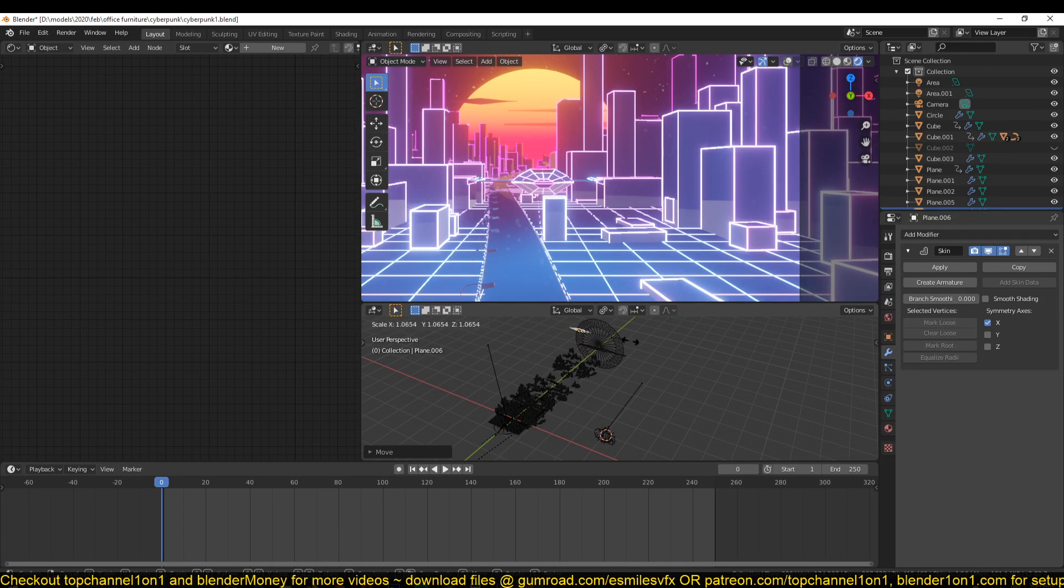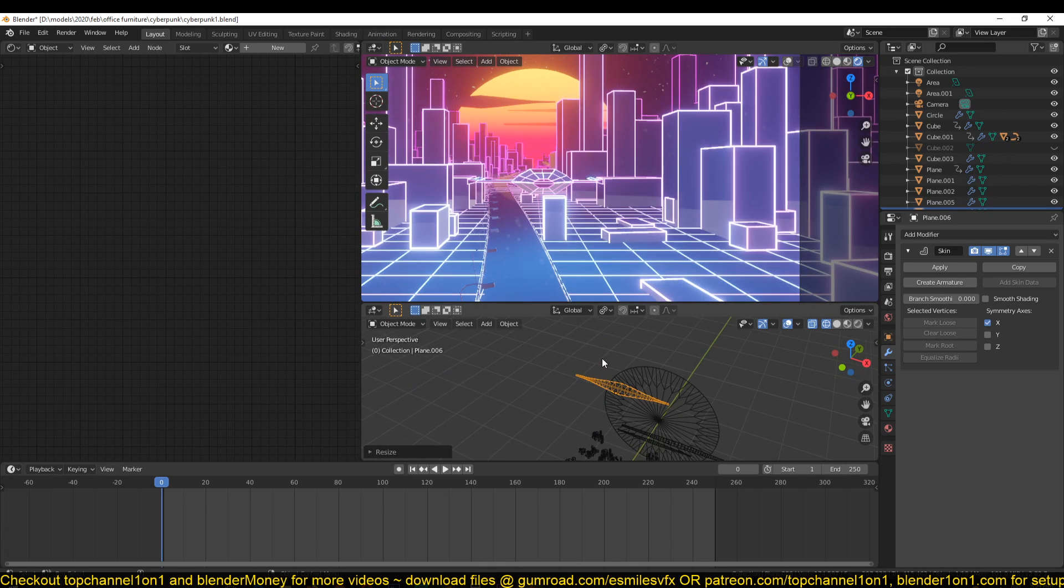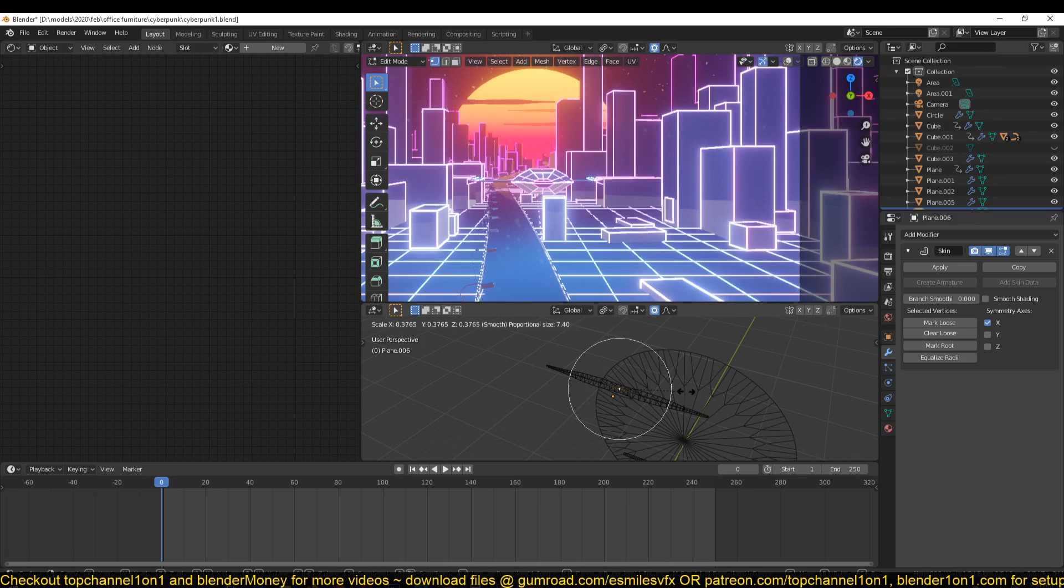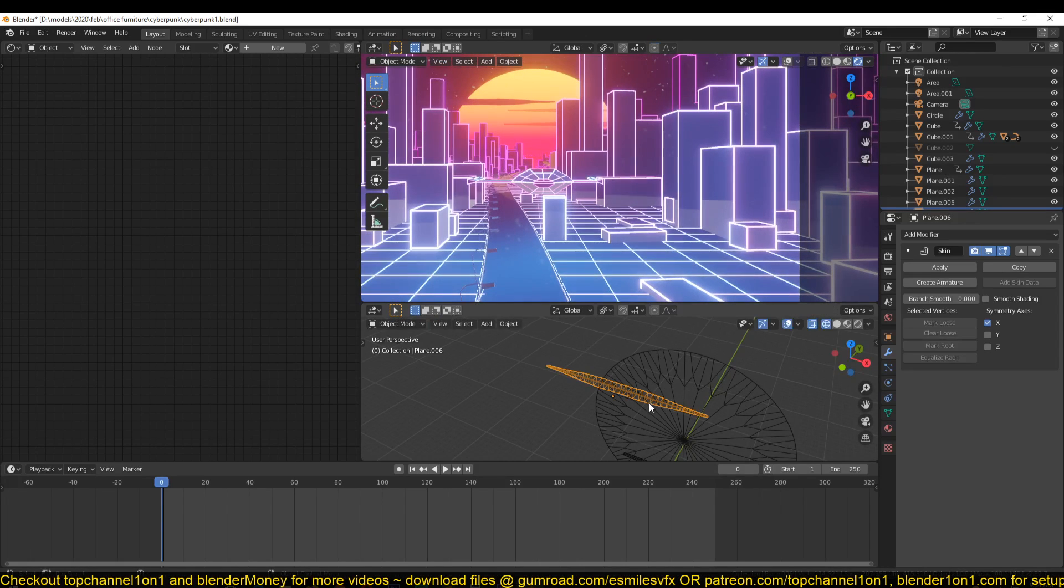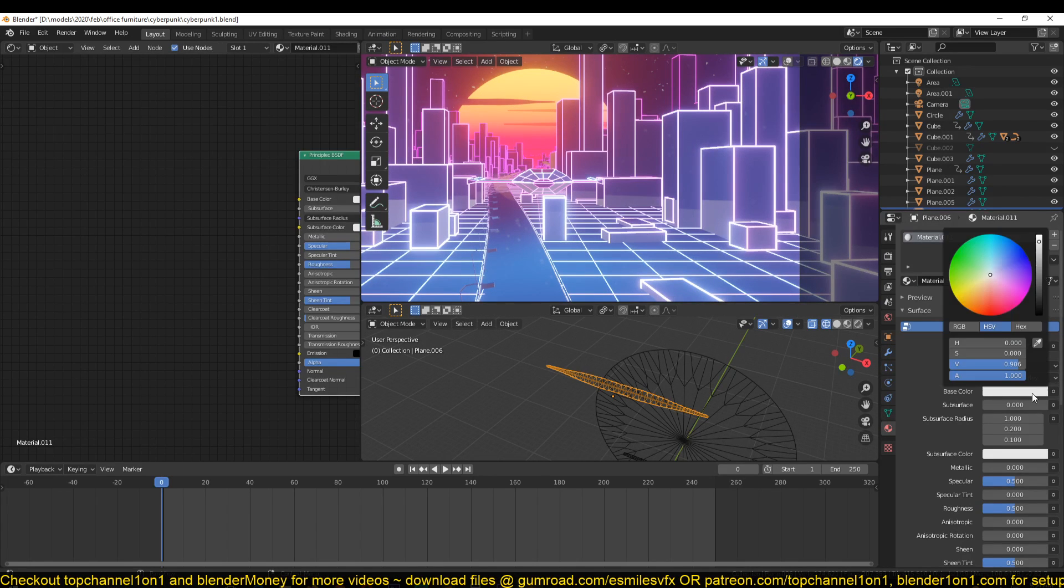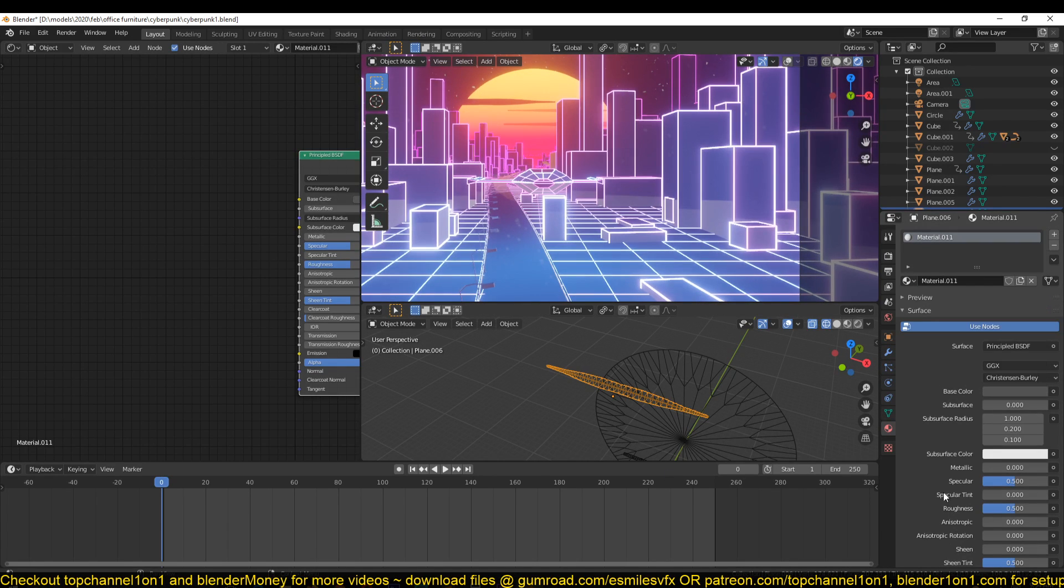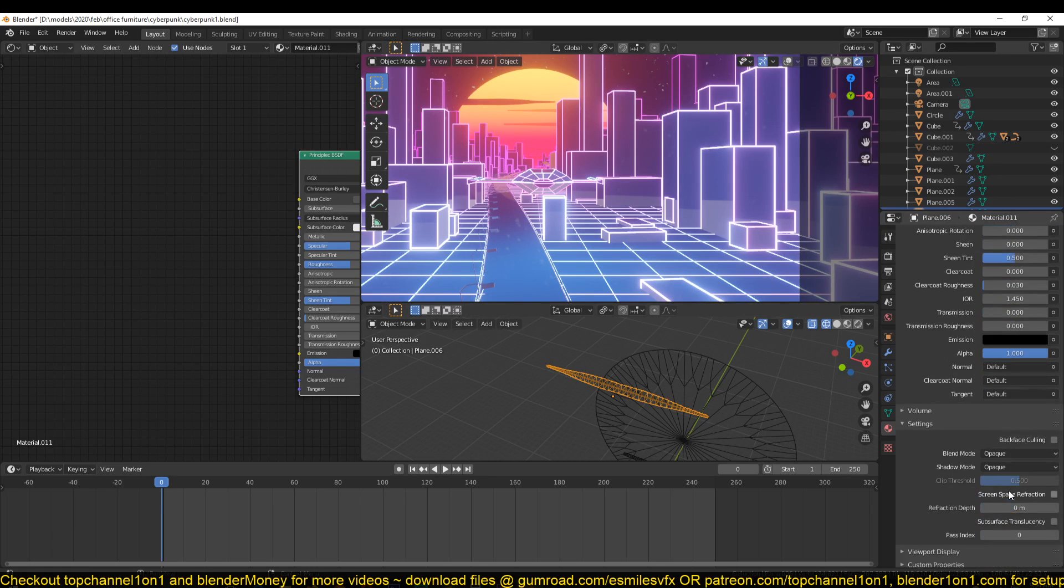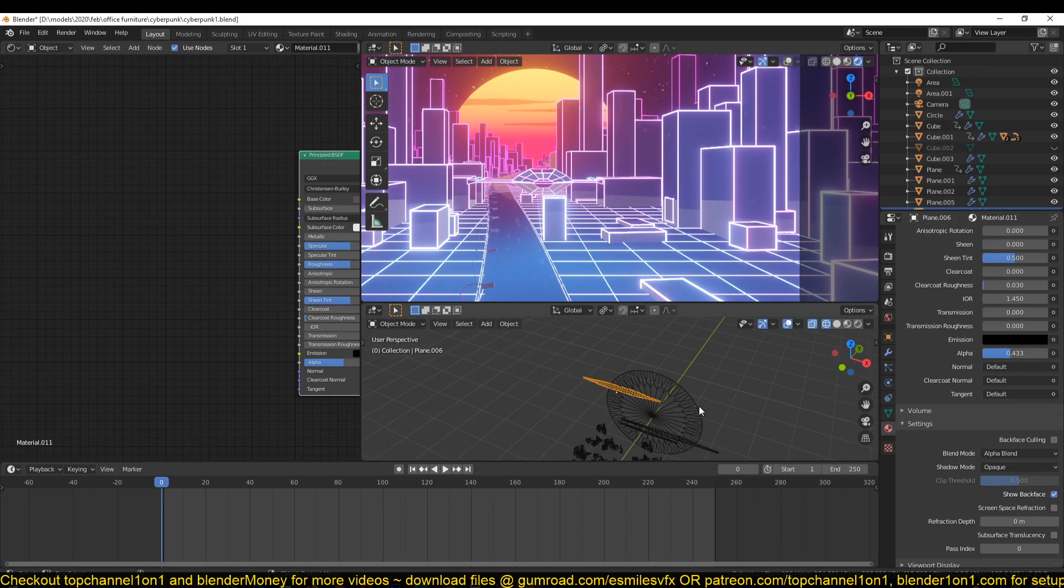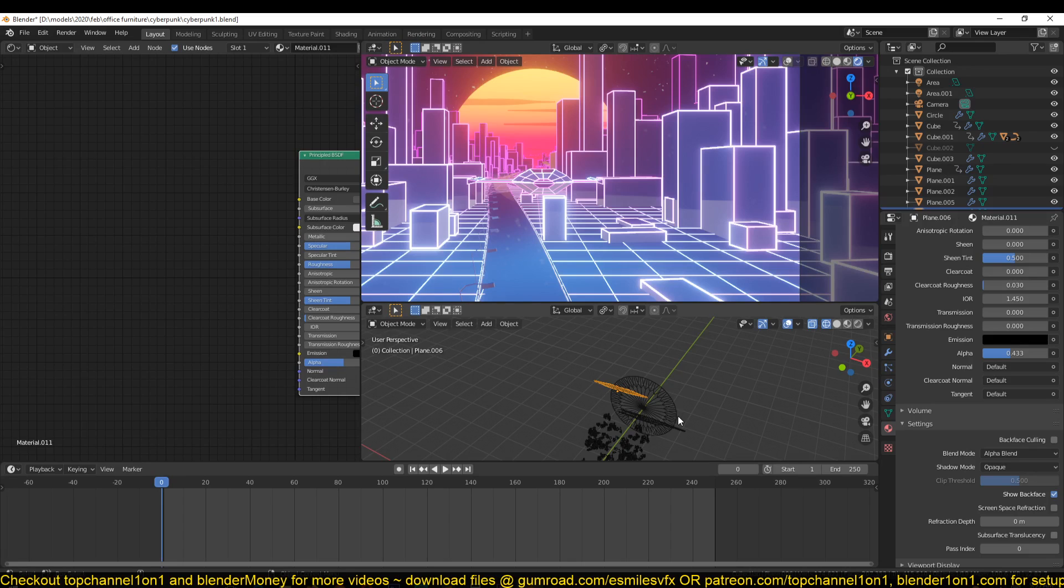You can create those cloud effects by scaling this down a bit, something like that. Then you can give it a material of its own - I'll make it a bit darker. To control the opacity, just make sure you turn on alpha blend and then reduce the opacity like that.